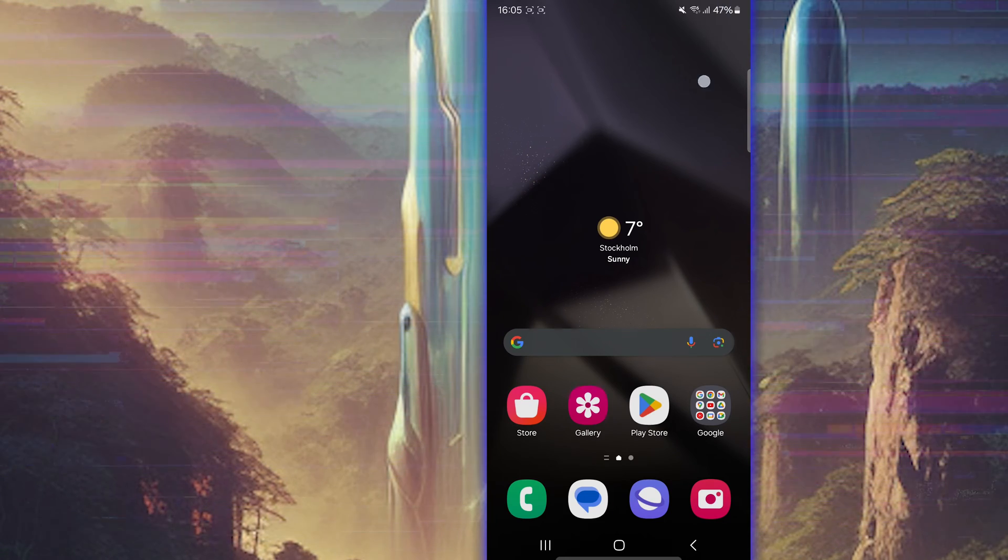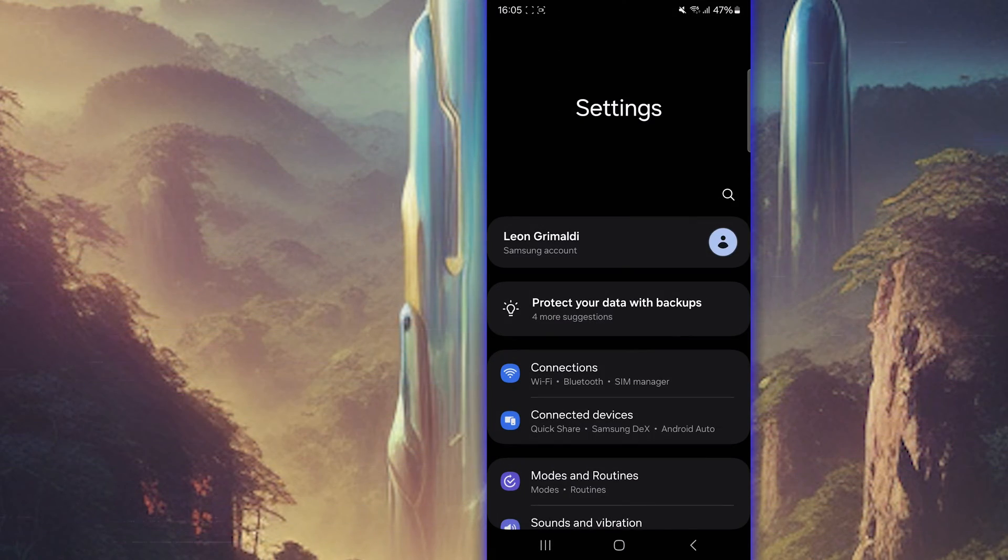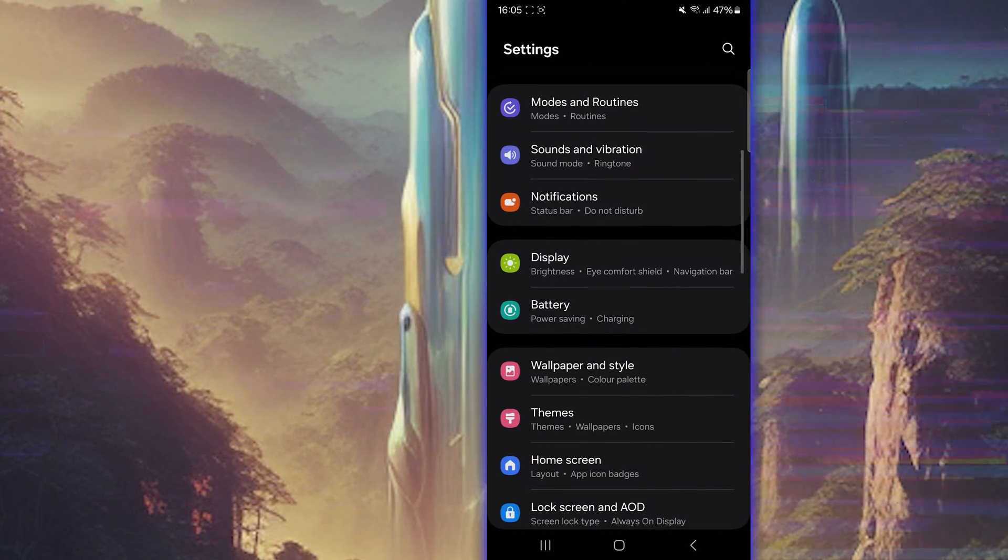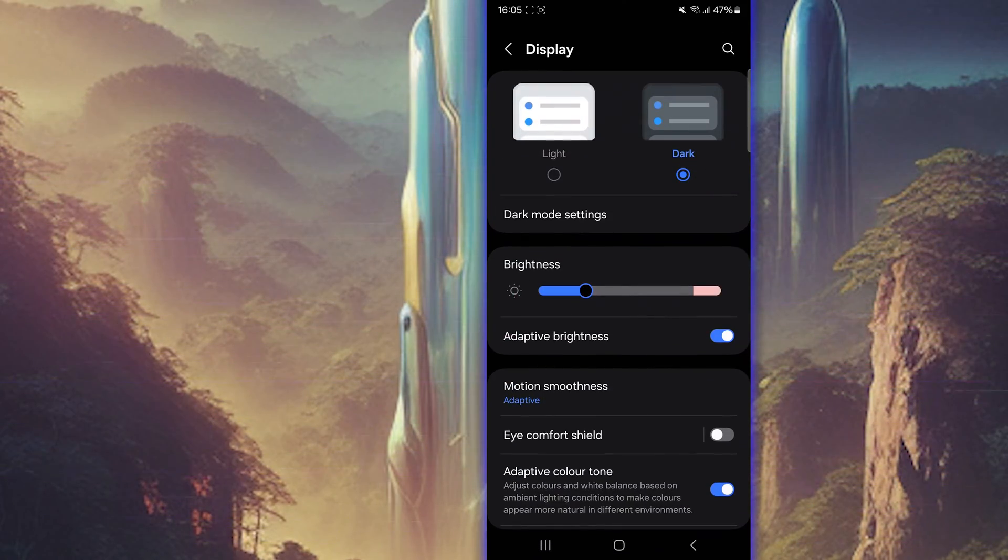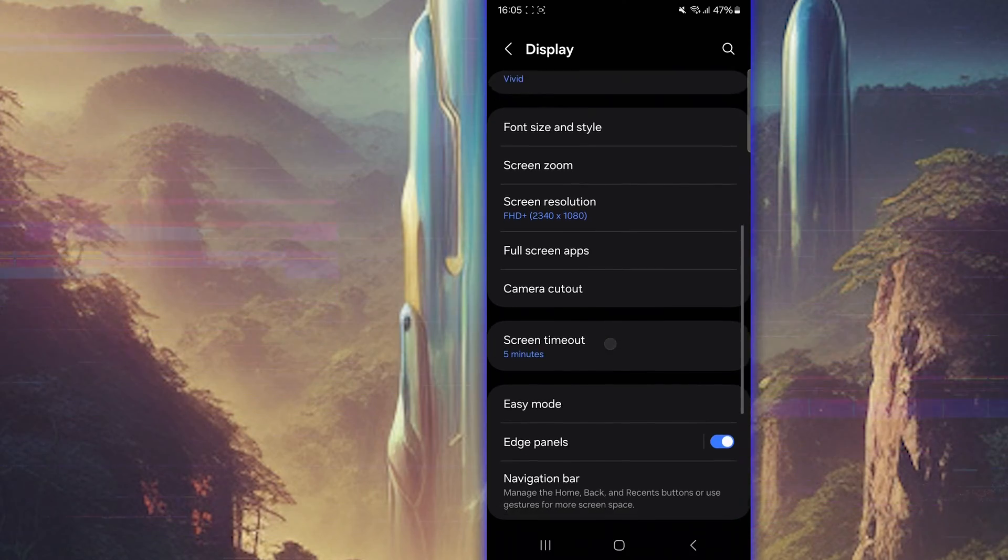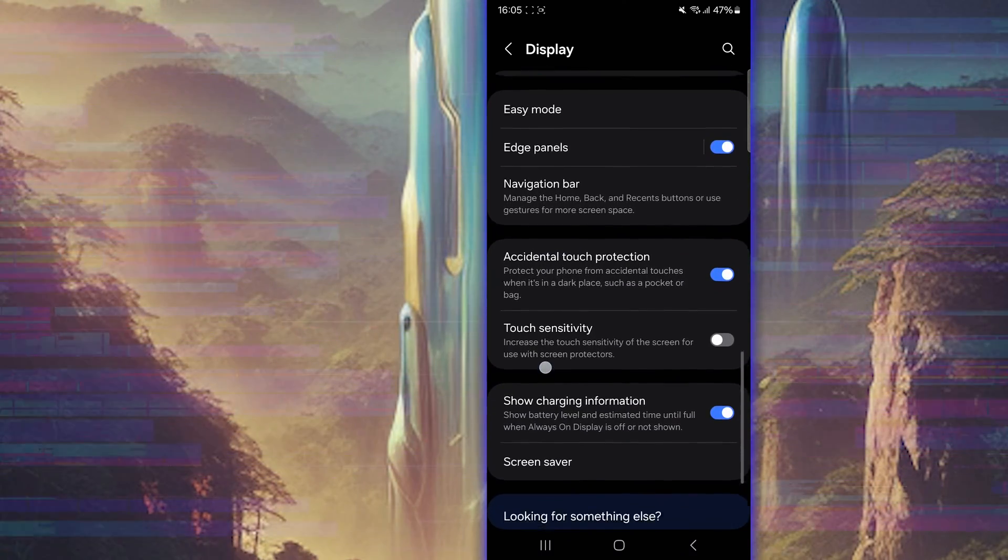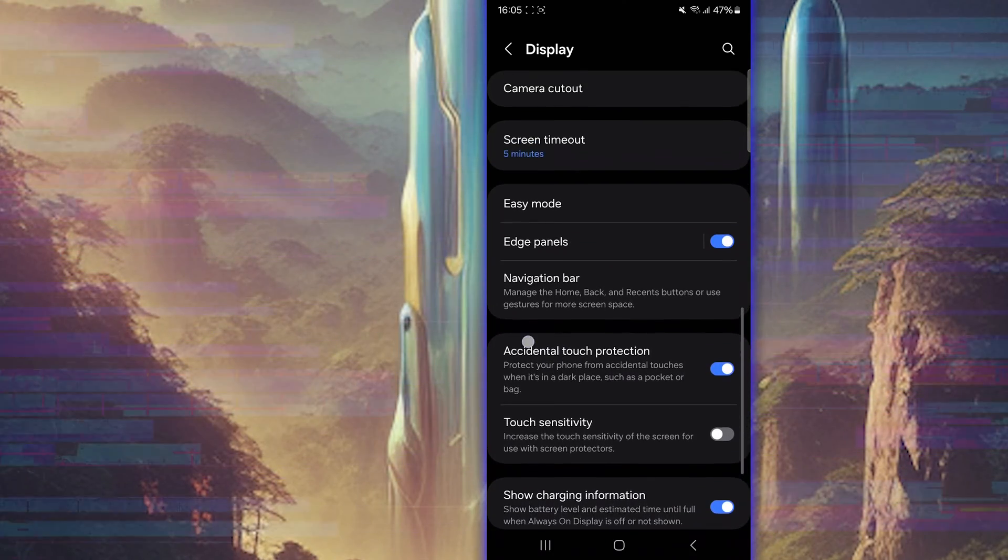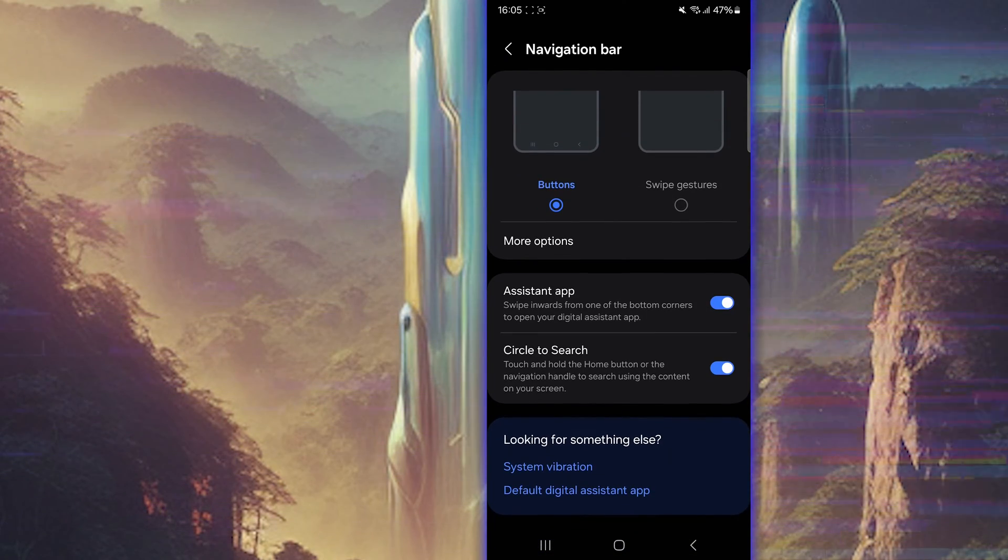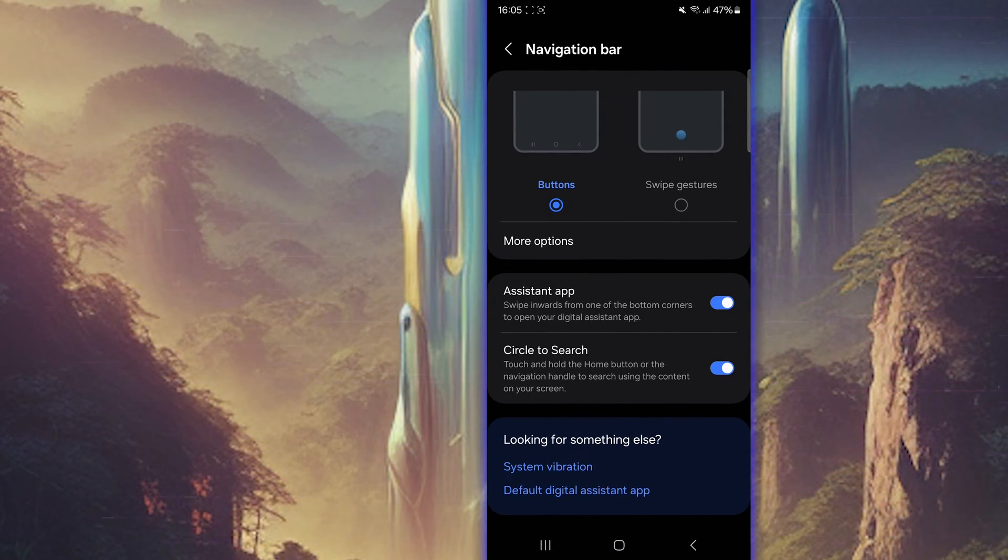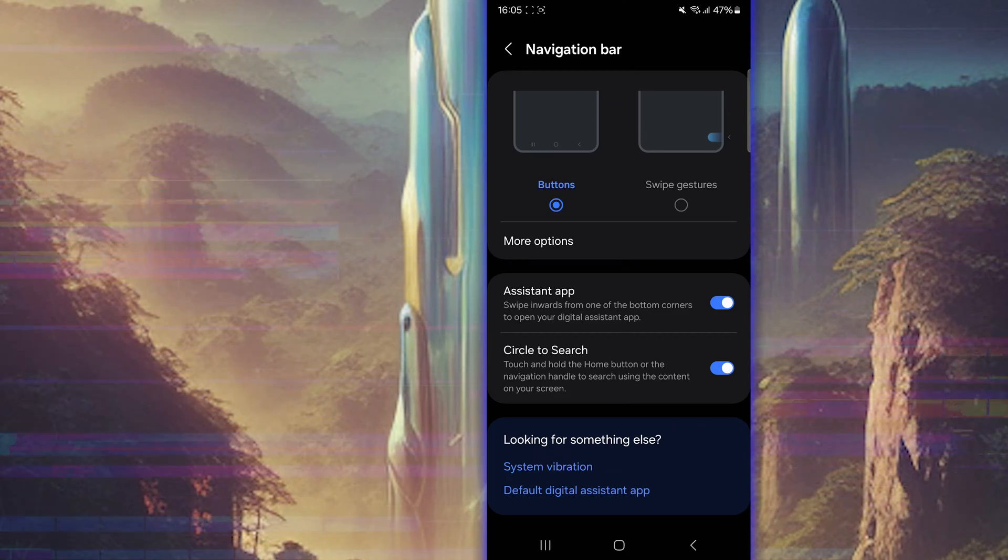Let's jump into the cogwheel. There you go, and scroll down to the display. Inside the display, you will have several options here, but we're going to look for something that is called navigation bar. It's here. And you go inside, and you turn the assistant app on, and circle to search on as well.